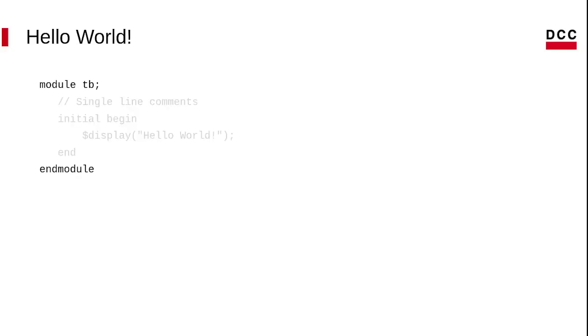First, we need to create our module. In this case, I give the name tb. Pay attention to the instruction. Always when we create a module, we need to end it.